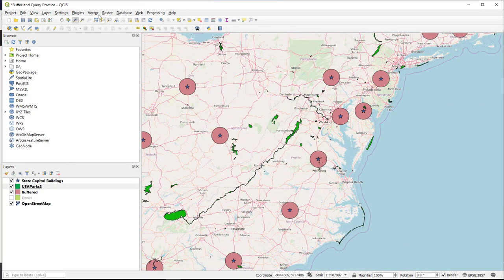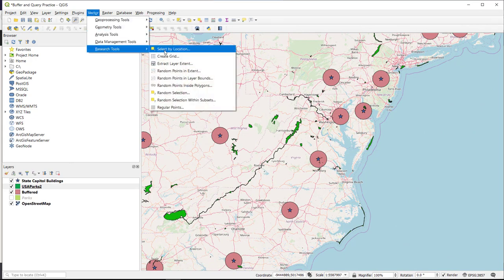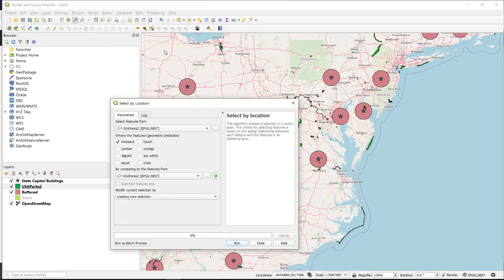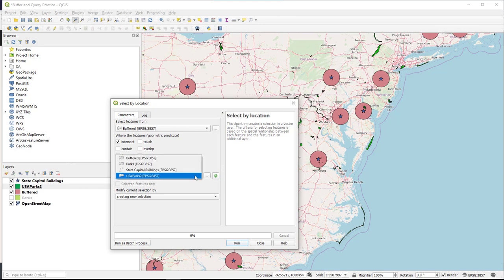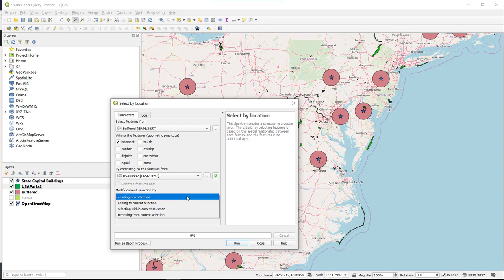To do this, we go up to Vector, Research Tools, and select by location. We are going to select all of the 25-mile buffers that intersect the national parks, and we want to create a new selection.